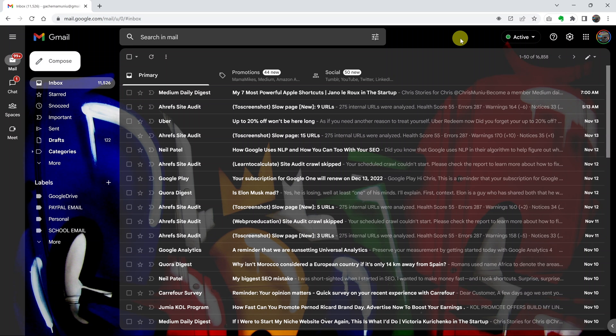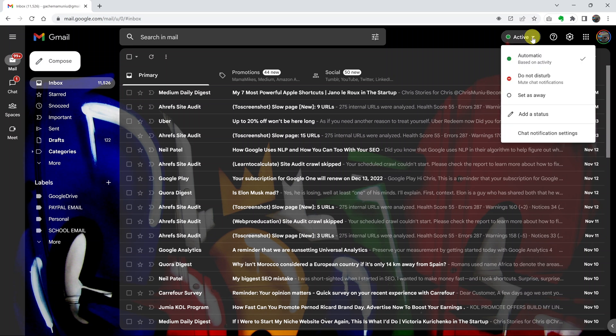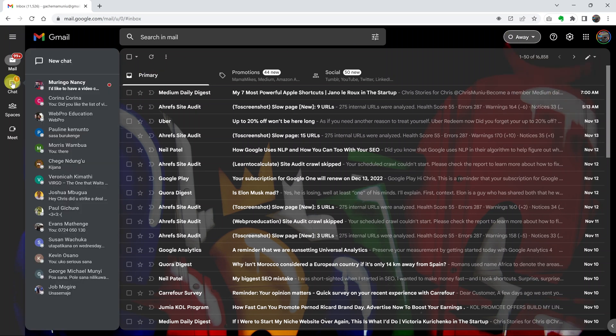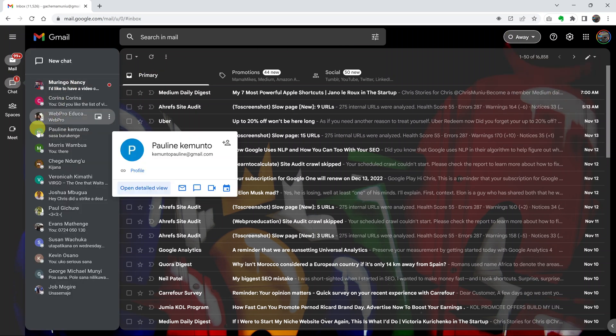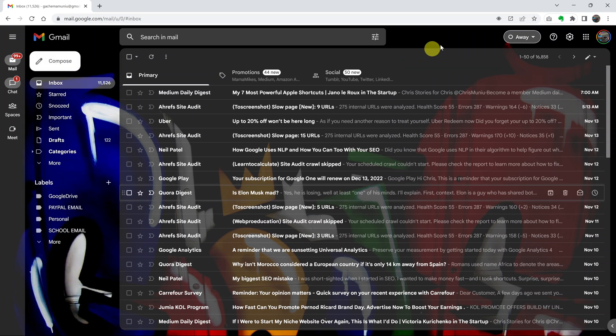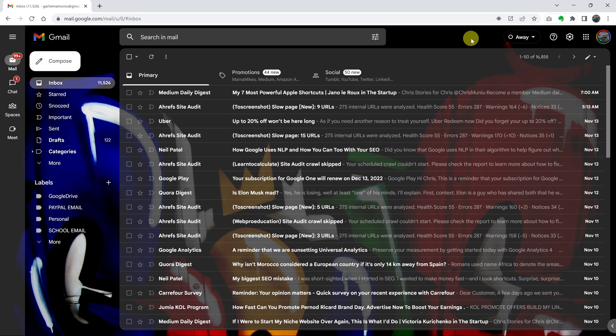If you want to use Gmail but don't want others to see that you're online and active, you can simply change your status and set as away. Click on set as away and it's going to appear like this even though you're online. When other people check you in their Gmail, it's going to show that you're away. That's how you can appear offline even though you're online in Gmail.